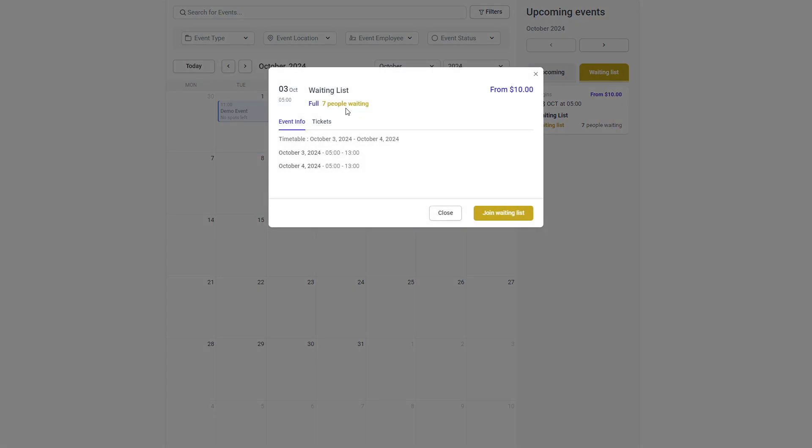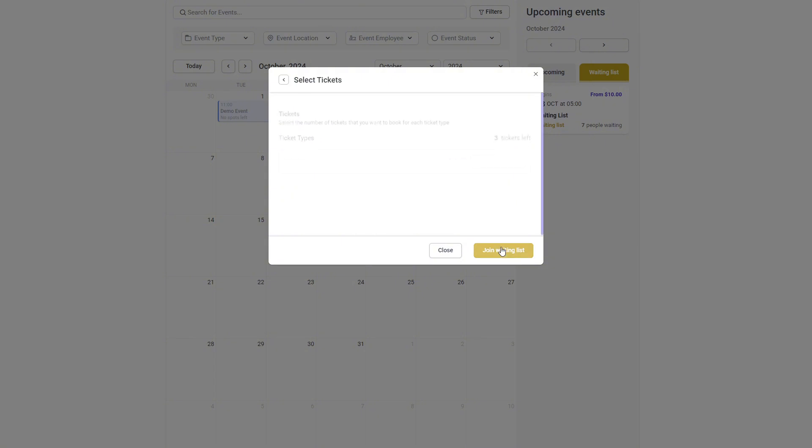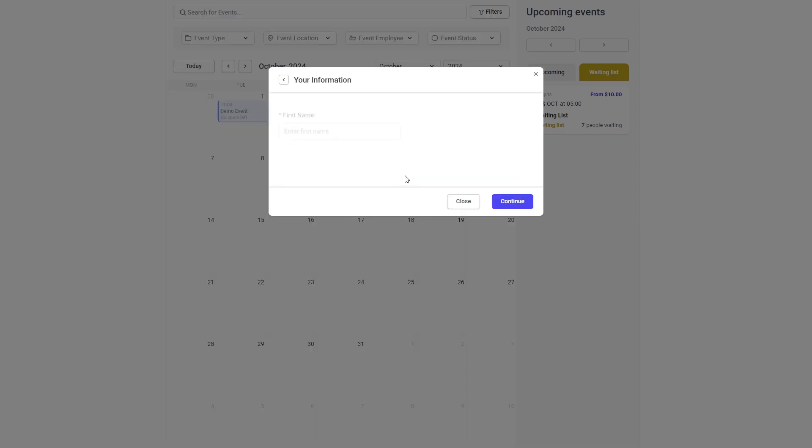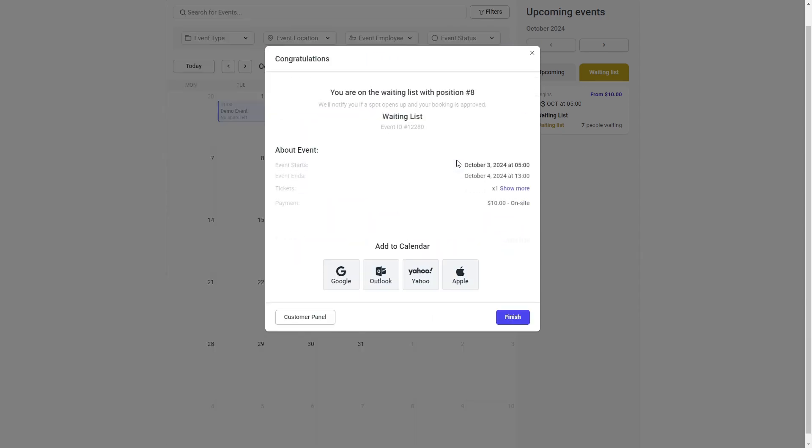We've also added the waiting list for events. Now if your event fills up you can place customers on a waiting list and easily add them if a spot opens up. The waiting list feature comes with its own capacity separate from the event's main capacity, giving you more control over who gets in if spots open up.